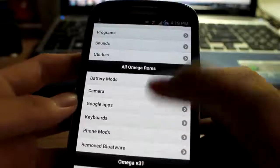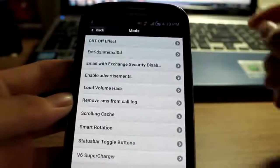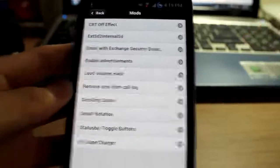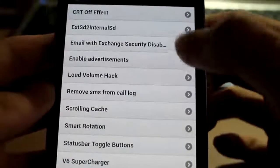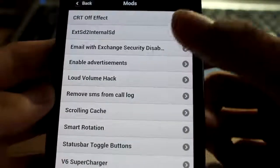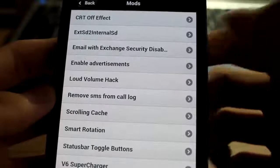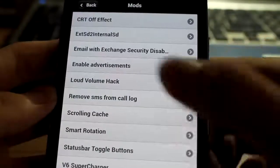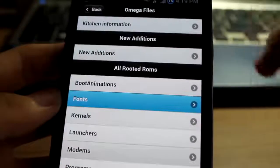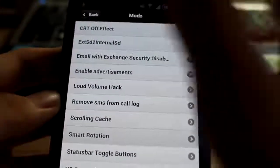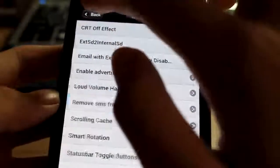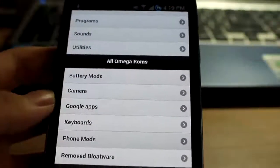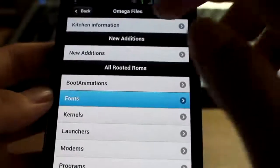Then, you want to go ahead and see mods, yeah, these ones are great. Starting off effect, external to internal, a whole bunch of them. Loud volume hack, scrolling cache, smart rotation, status dock bars, you can choose your own ones back if you love them so much. V6 supercharger, yeah, lots of stuff. I'm using the CRT on off effect.